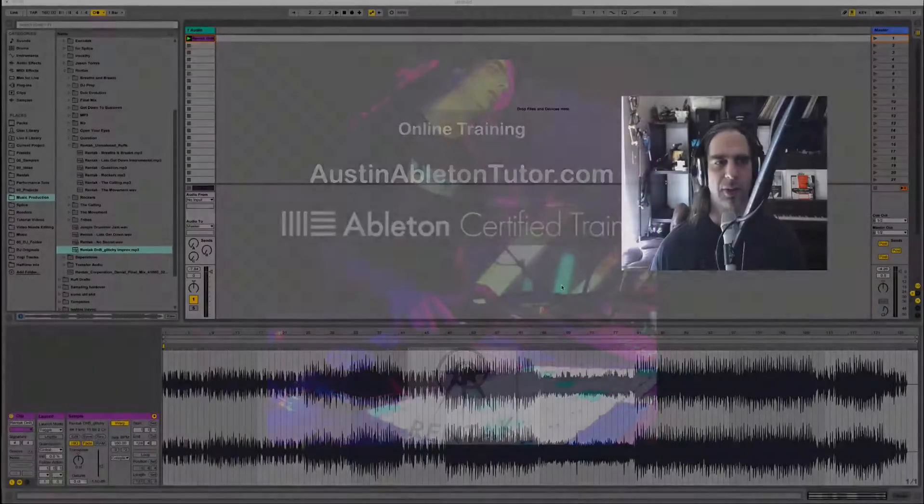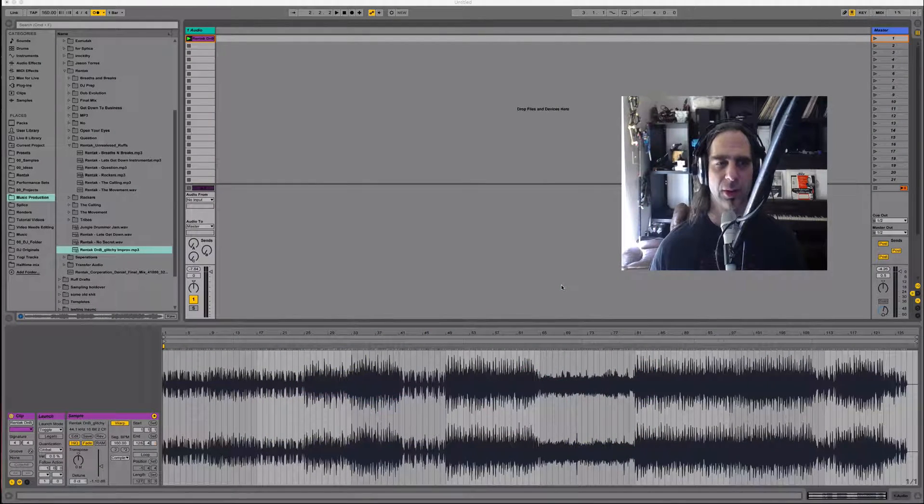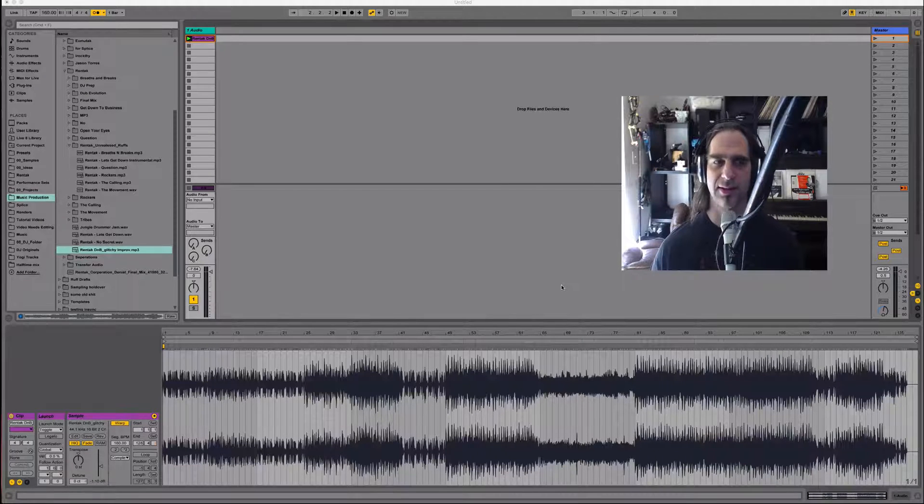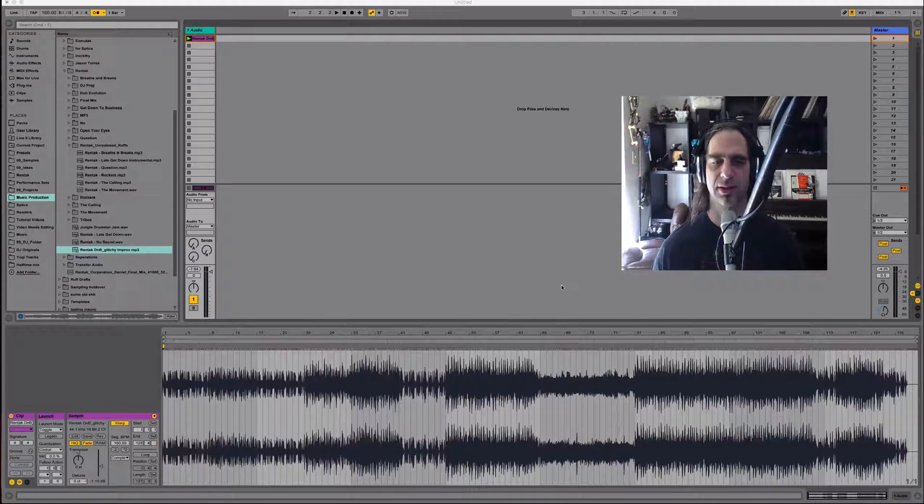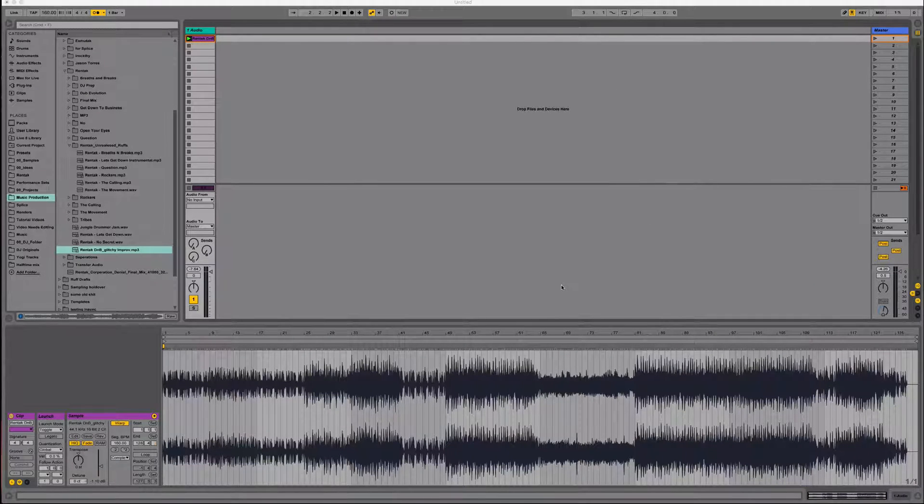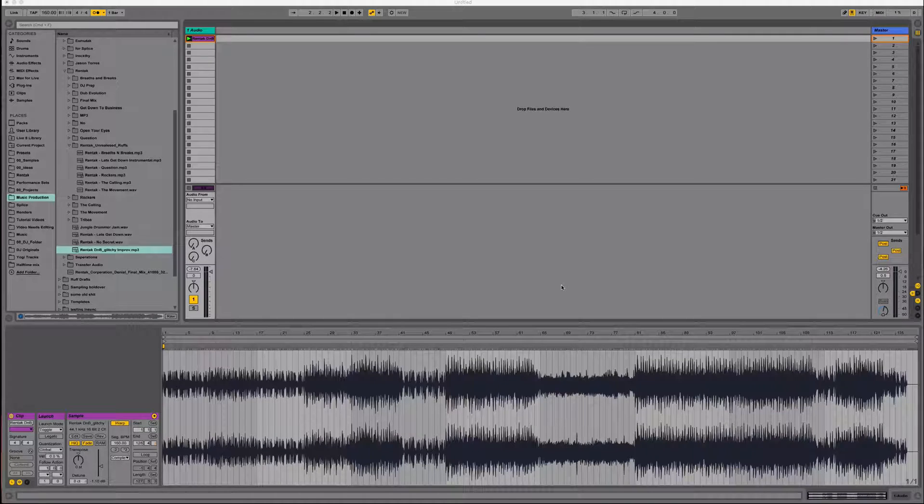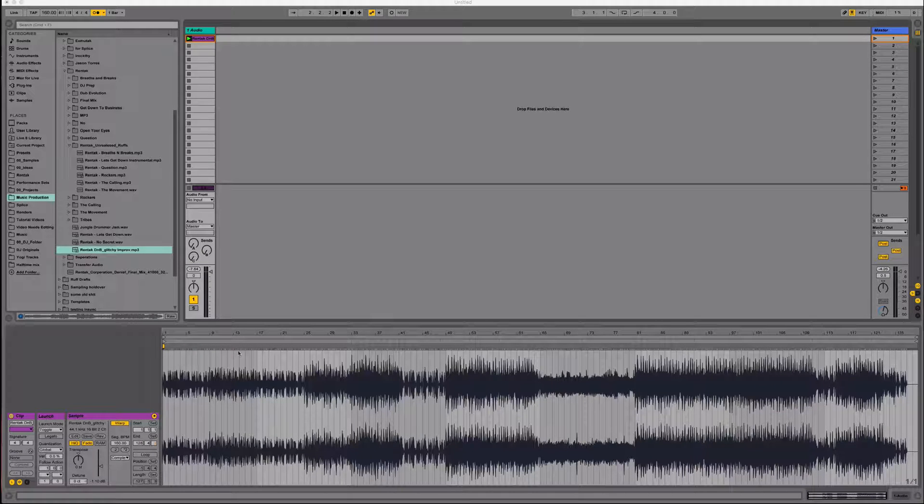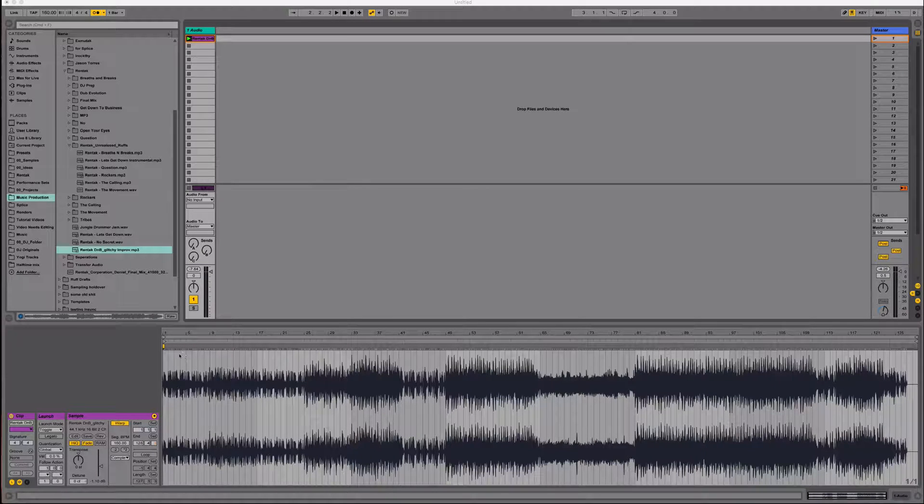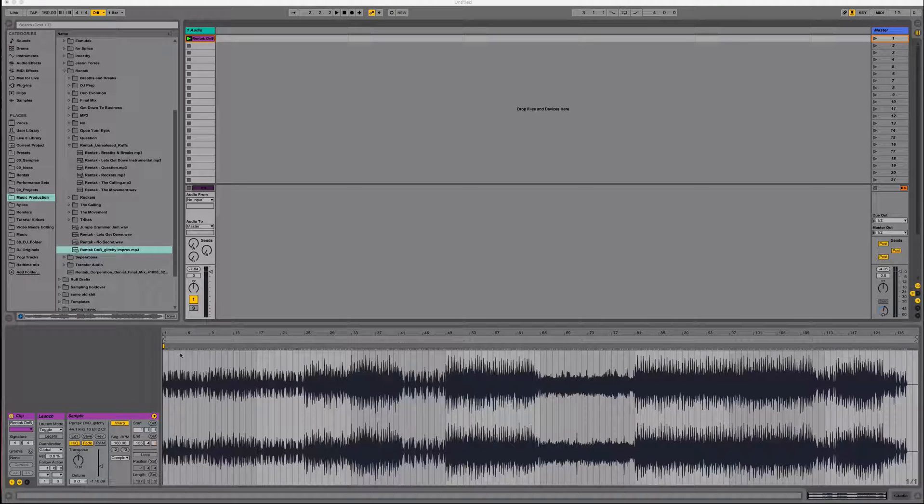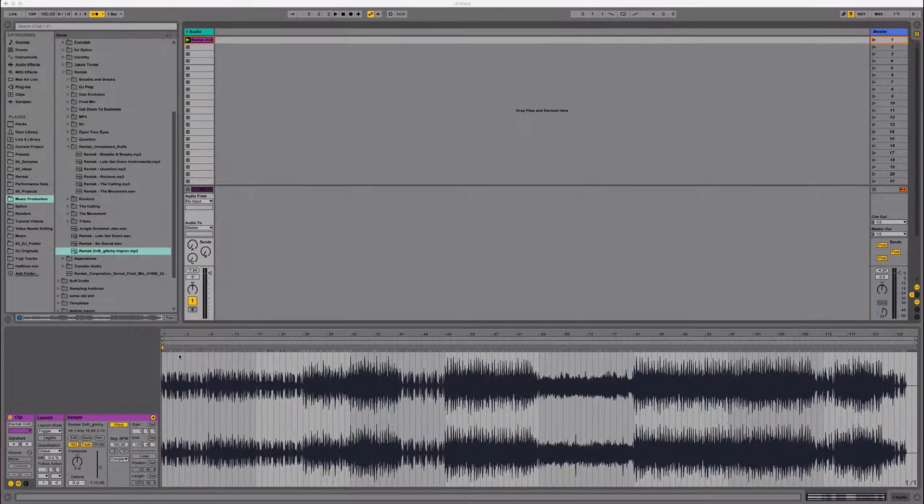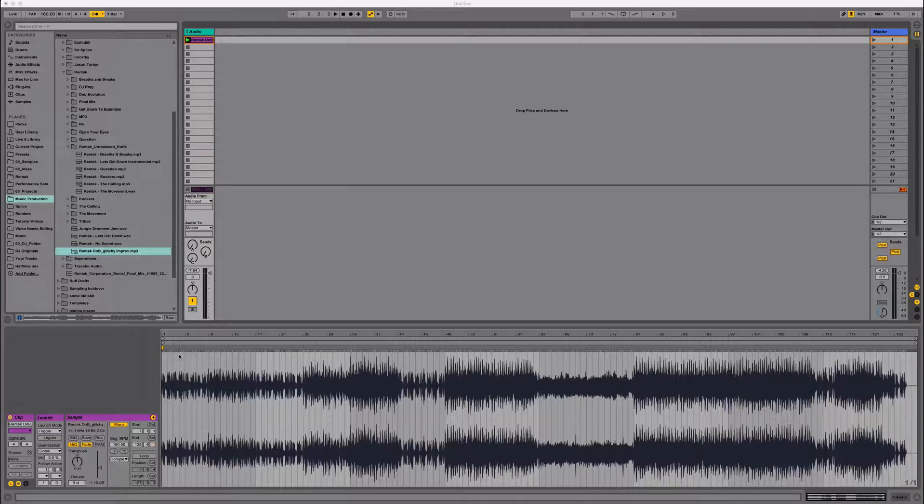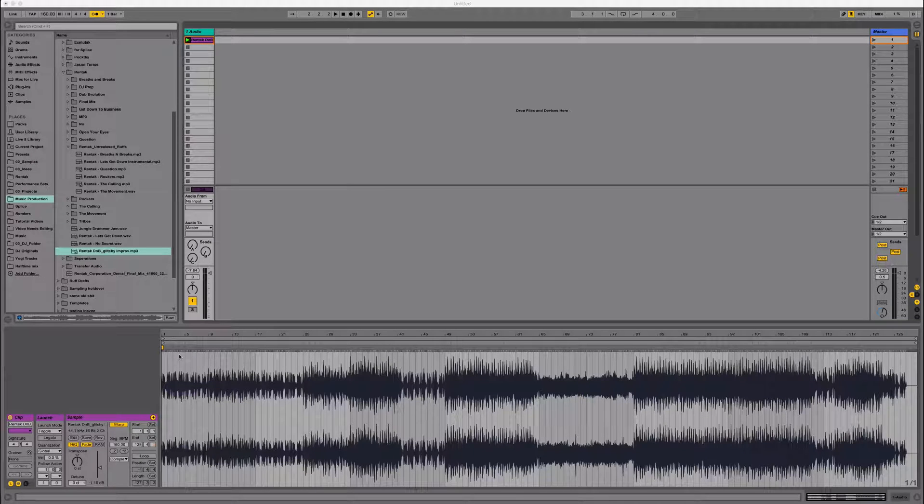Hello everybody. In this video I'm going to go over various techniques to pull loops and samples from a song. What we want to do is start off with a warped track. This track has already been warped and it's actually one of my tracks to avoid any copyright infringement. If you don't know how to warp a track, I'll refer you to my video on track warping.